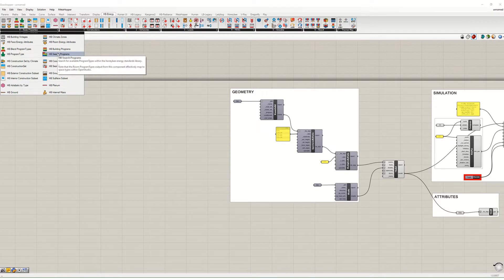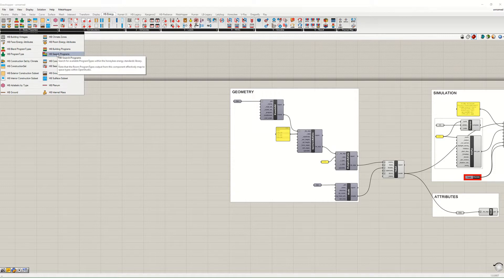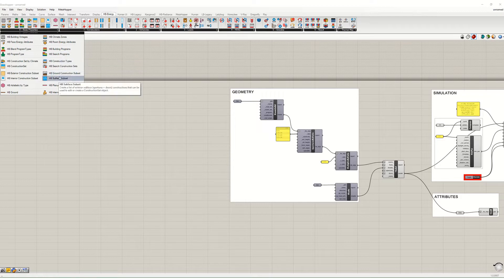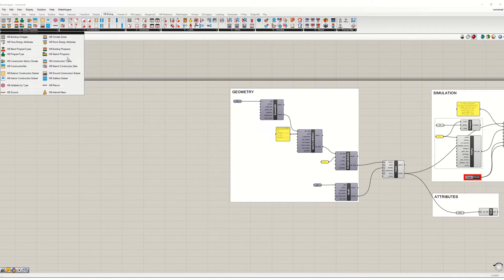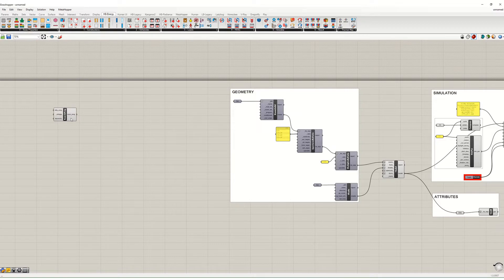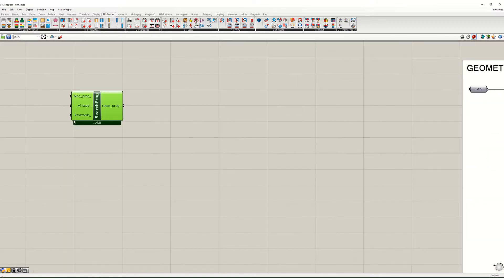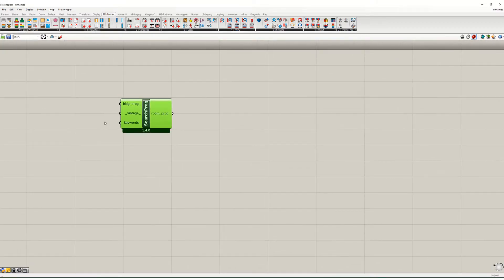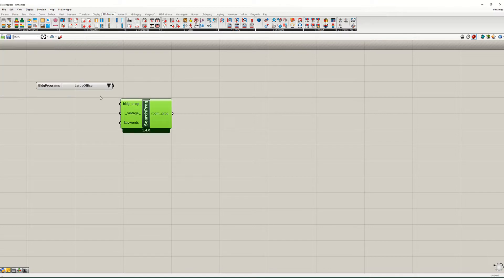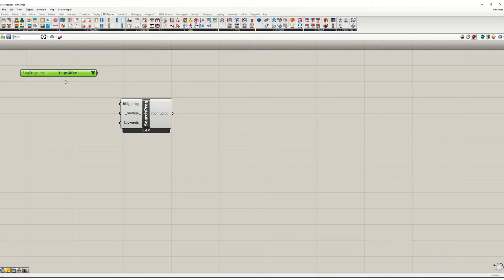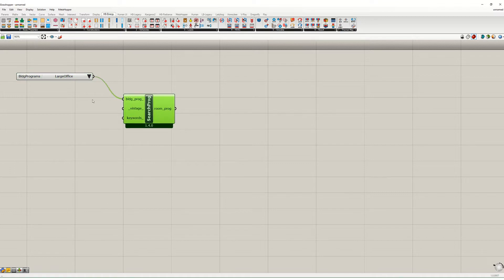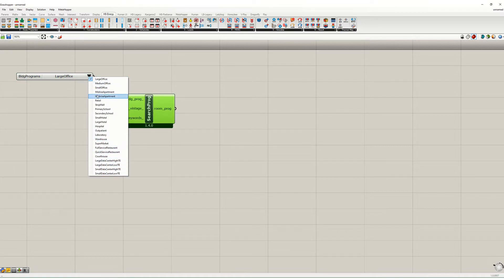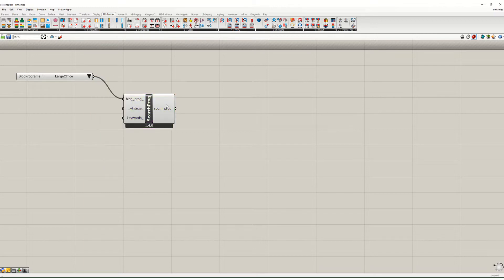Let's start back over here in basic properties because what we want to know is what kind of building program we have and how to make changes to it. To do this we actually need two different components - we need the search program component there and then we also need the building programs component. This feeds into this and you can see there's a whole bunch of different options to choose from.